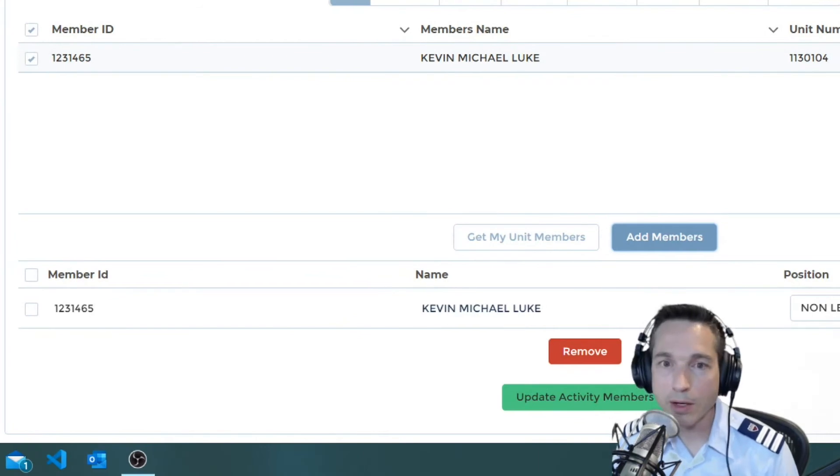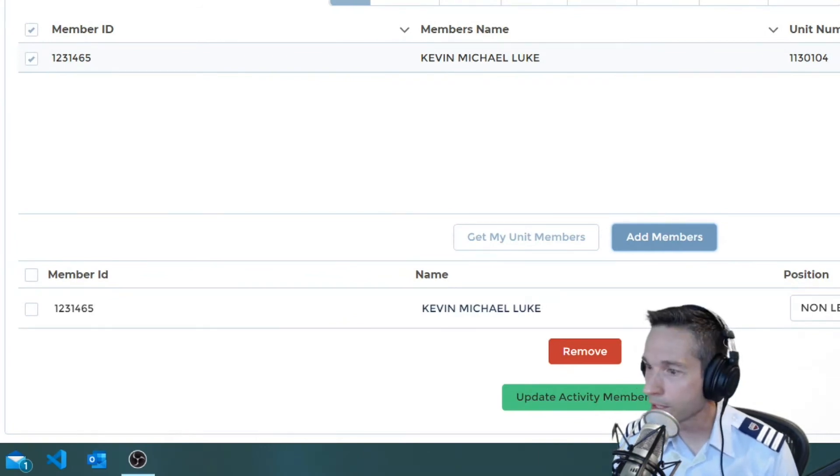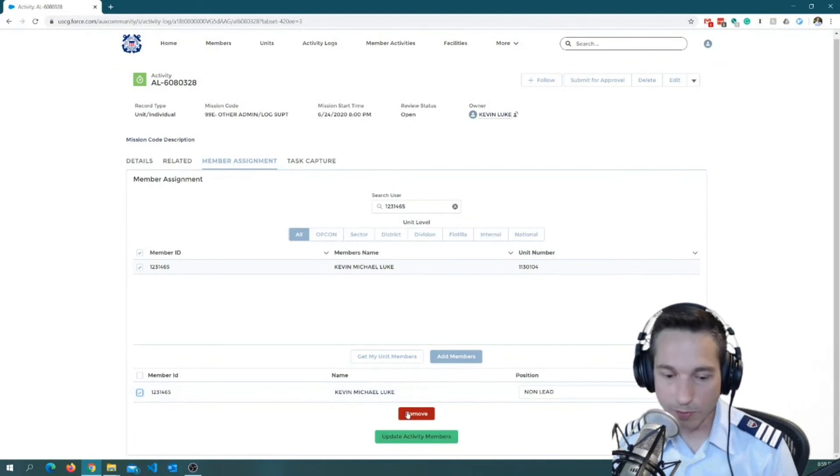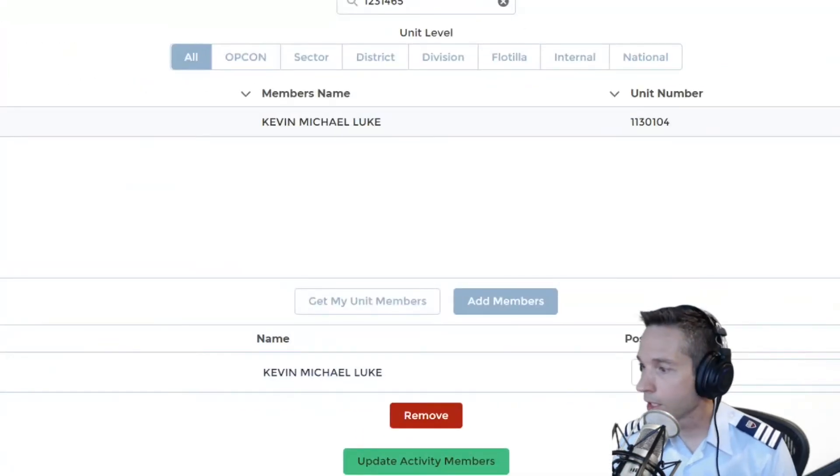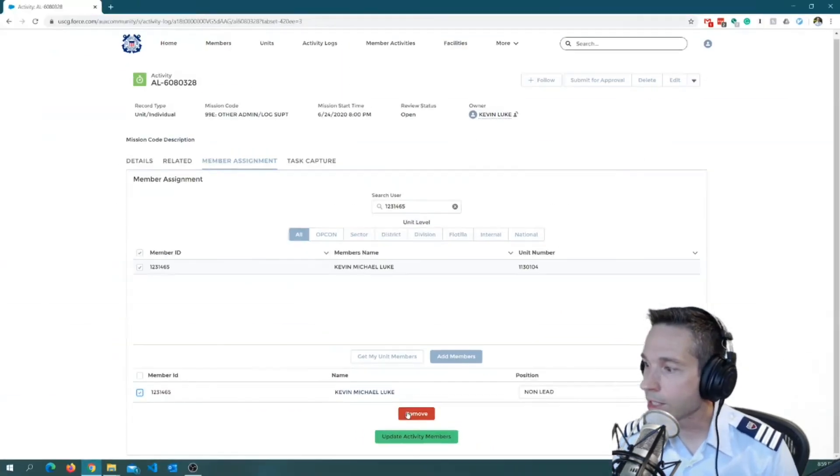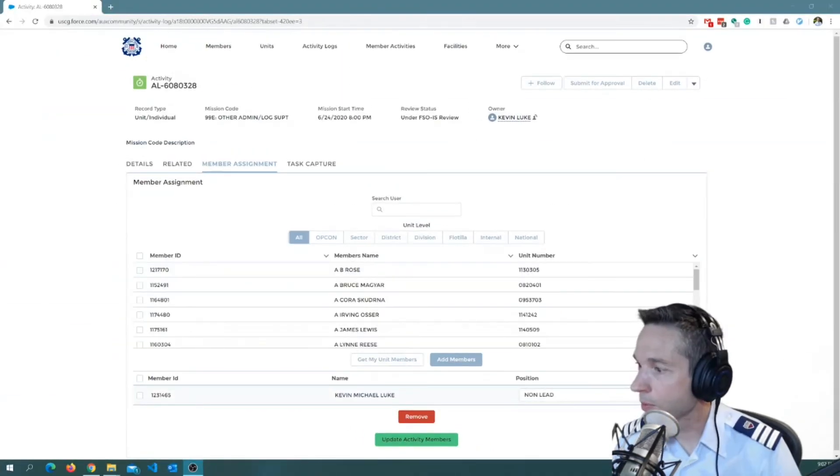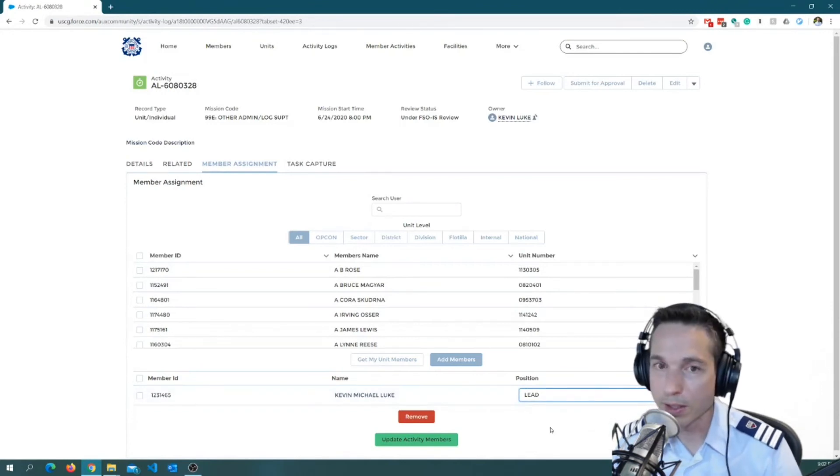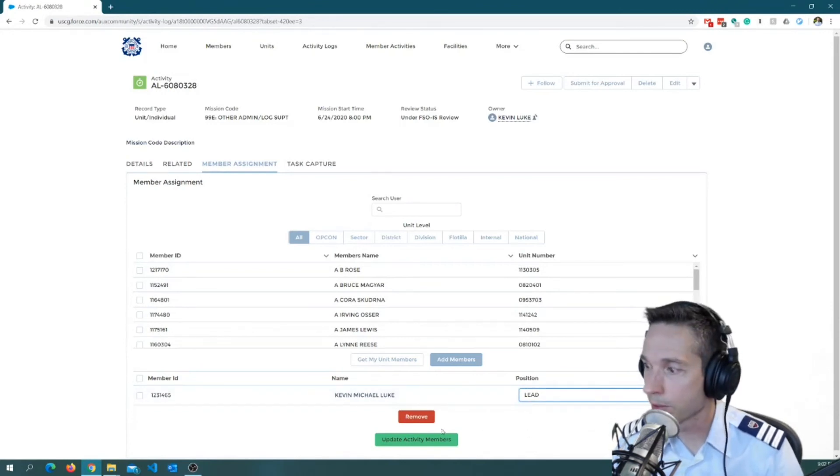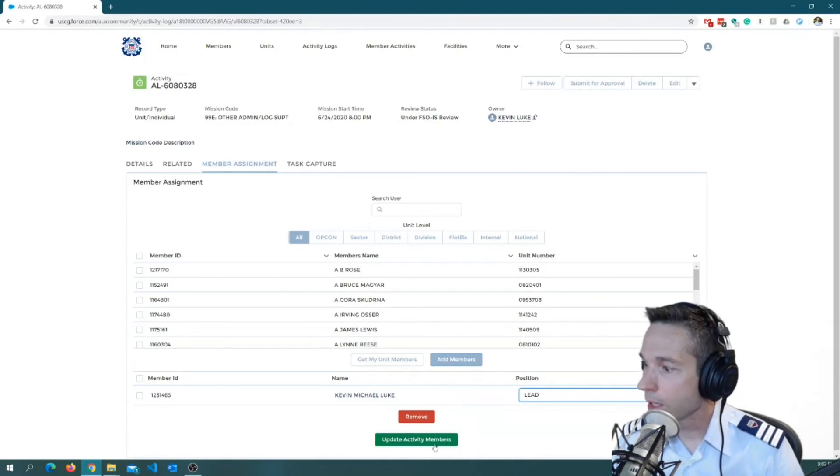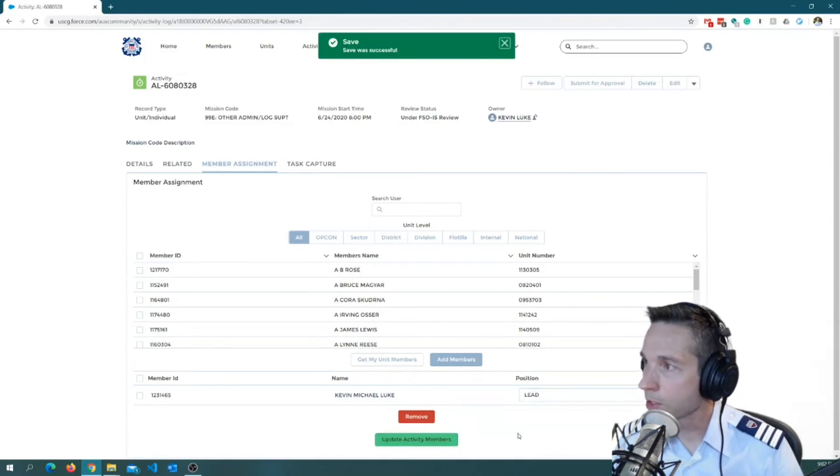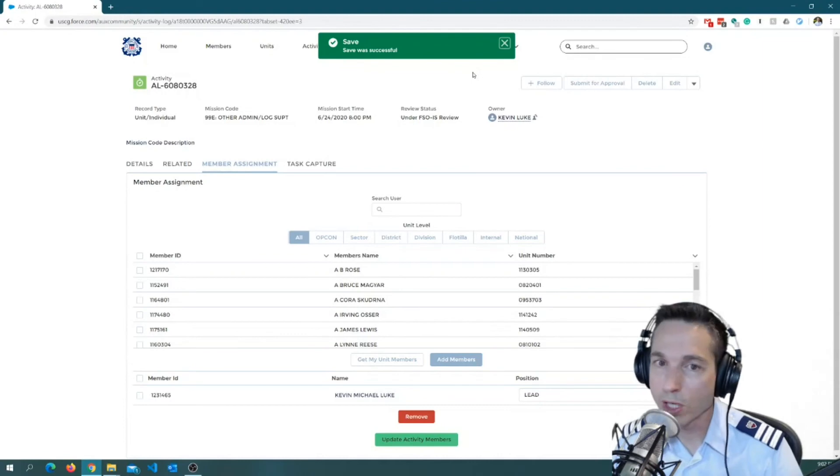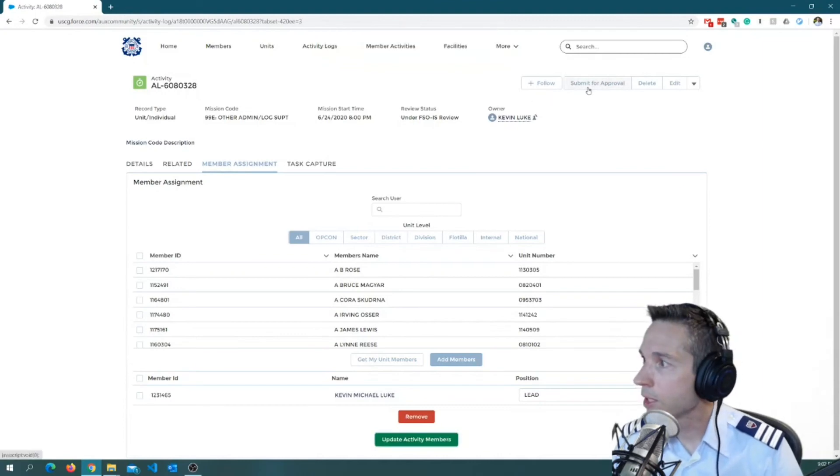Which adds me to this list down here at the bottom. Now, if I made a mistake or I got the wrong member, I can always highlight that and then click this remove button here. But in this case, I got it right. I want to make sure that I go ahead and make myself a lead on this activity because I am a lead on the admin work that I've been doing. Okay. Once that's done, I'm going to hit update activity members down here. It's going to tell me save. Save was successful. Green is good. We like green.